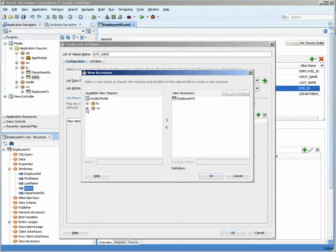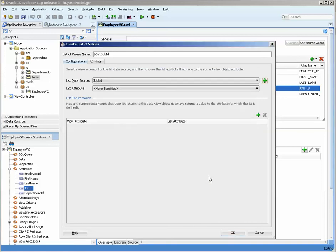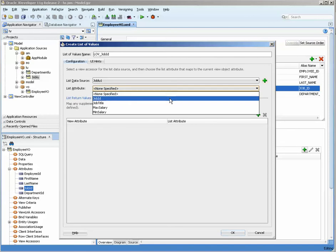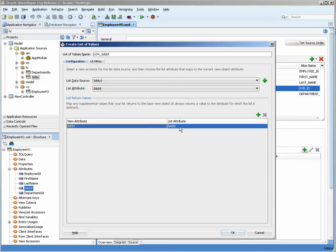The data source for this one is going to be the jobs, so we select jobs and we shuttle it over using the middle button. The accessor name, the accessor means to access something. We're going to choose the job id as the join where the view attribute is the job id and the list attribute is the job id.